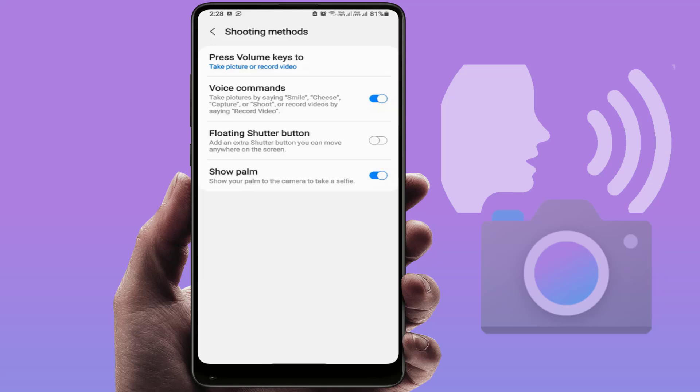or 'Shoot'. If you want to record a video, you can use the command 'Record Video'. Now let's try how it works.